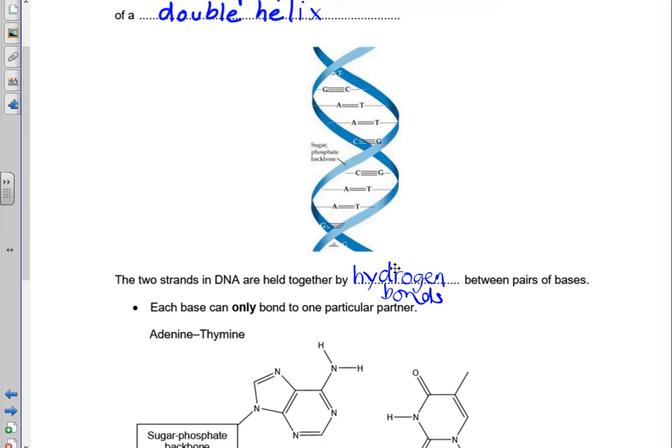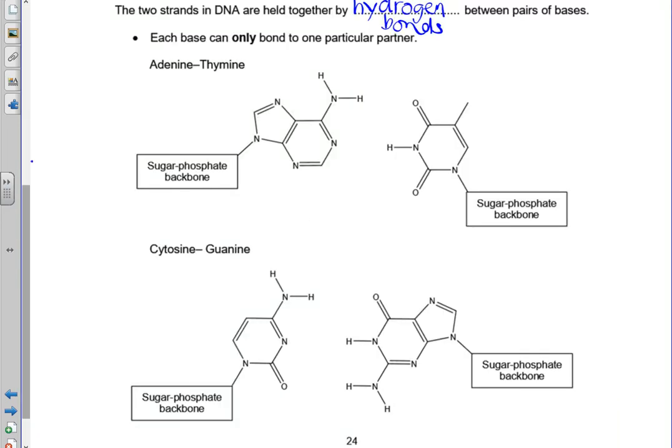The two strands of the DNA are held together by hydrogen bonds between the bases. Each base can only hydrogen bond to one particular partner. So adenine always hydrogen bonds to thymine, and cytosine hydrogen bonds to guanine. When drawing diagrams of hydrogen bonds, there are three things you need to show: the lone pairs and the dipoles, the hydrogen bond itself which you label, and the hydrogen bond has to pass through the lone pair and should be linear so that the three atoms involved are all lined up in a straight line.